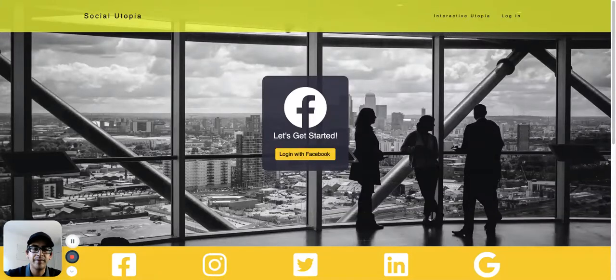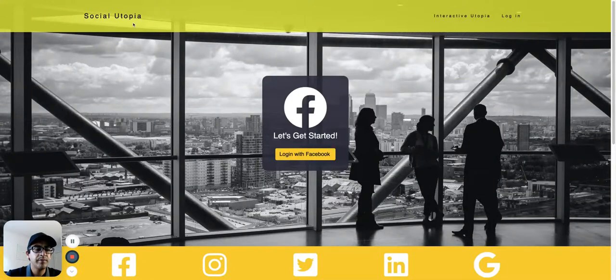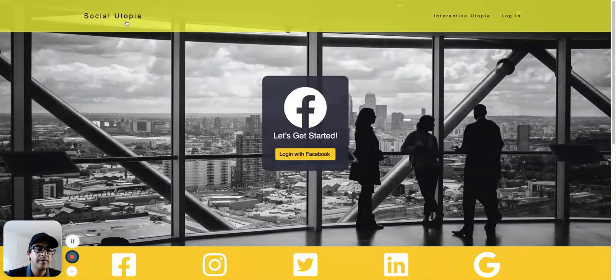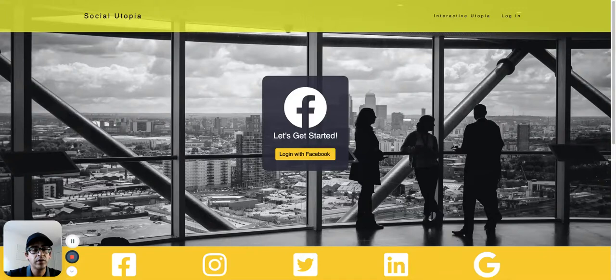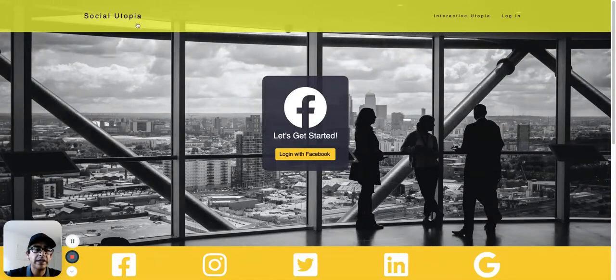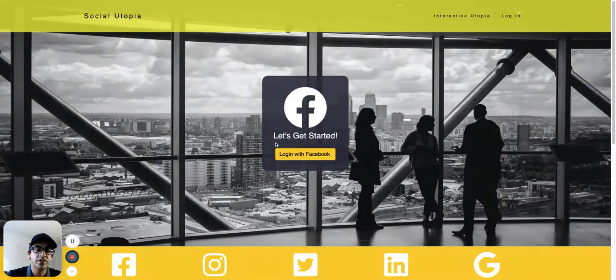Hey, how you doing today? My name is Gilbert and I'm with Interactive Utopia. Today I'm going to show you how to send an image message to Facebook, Instagram, Twitter, and LinkedIn all at the same time using our application.